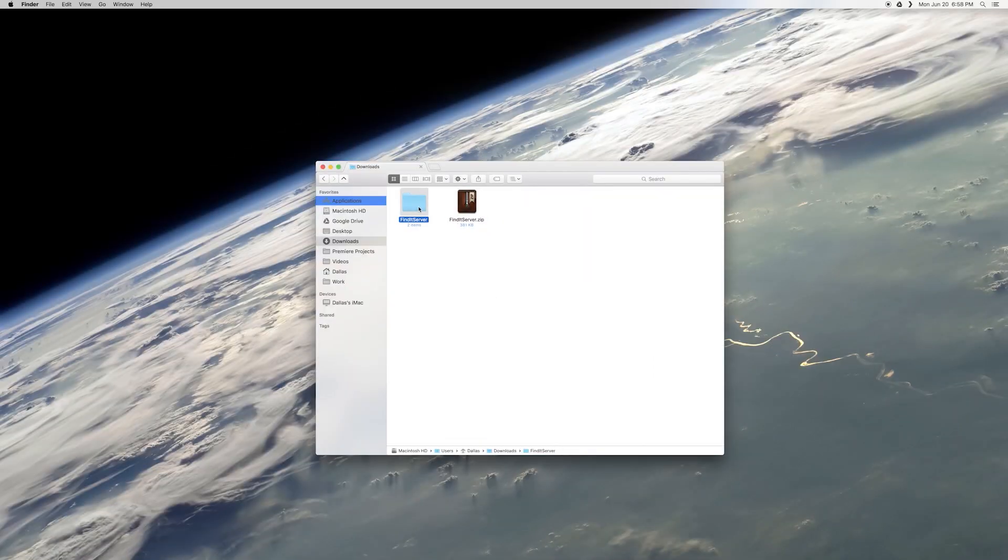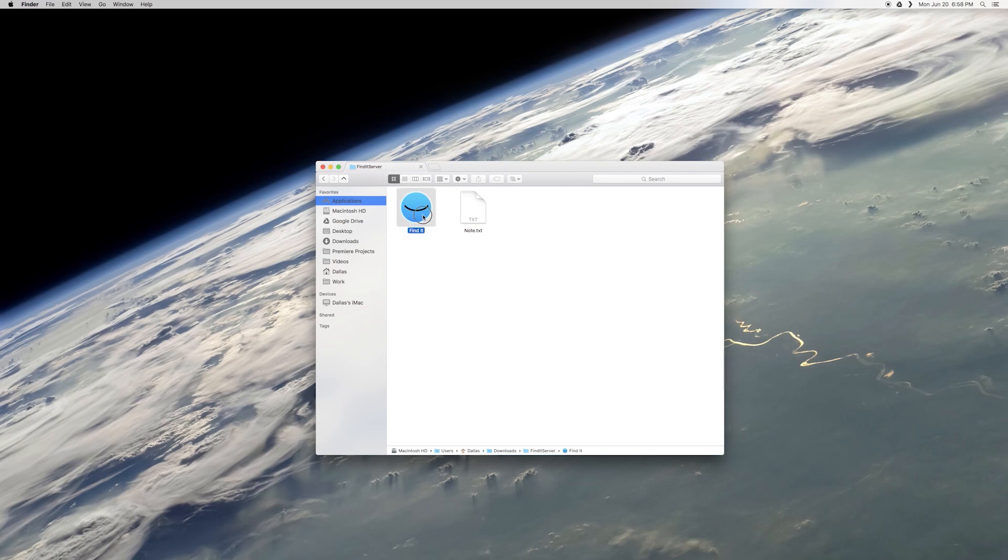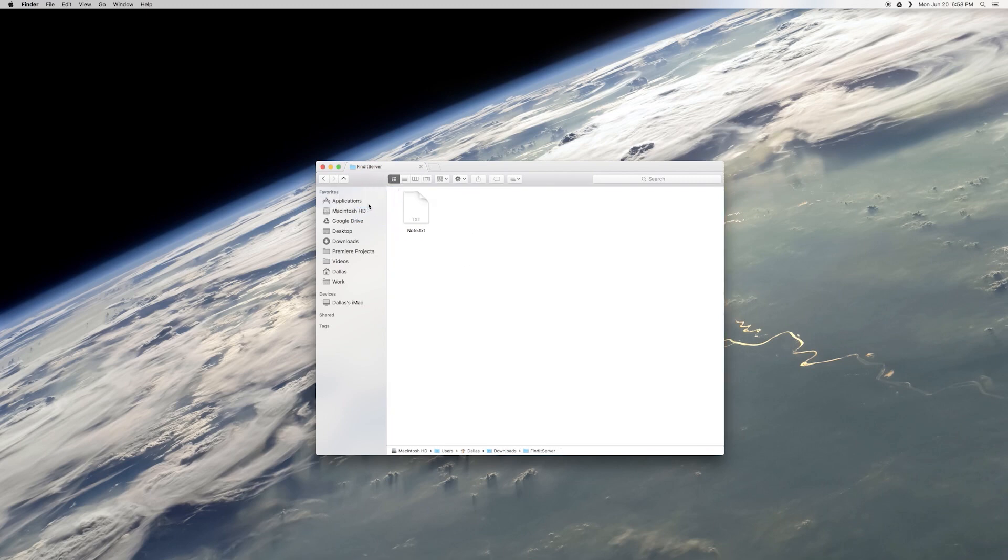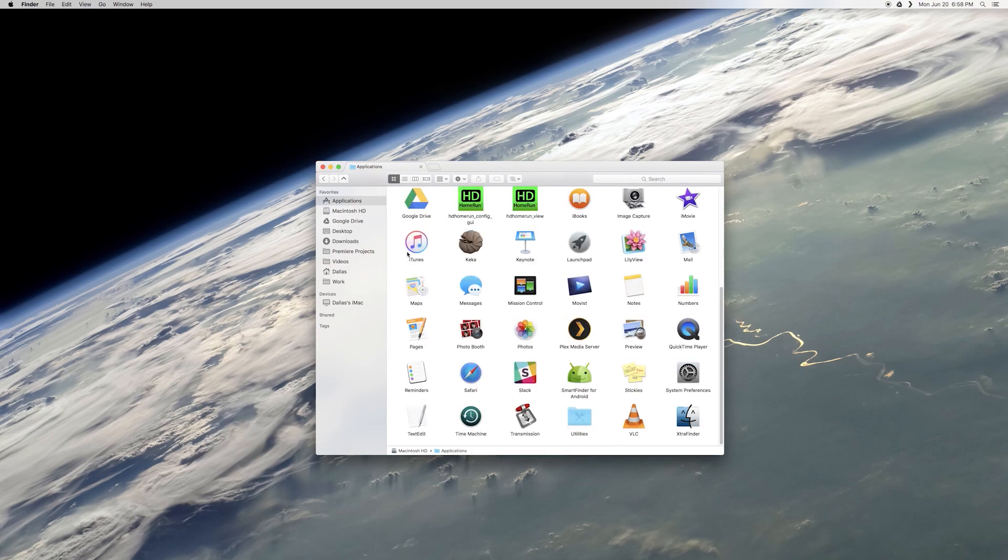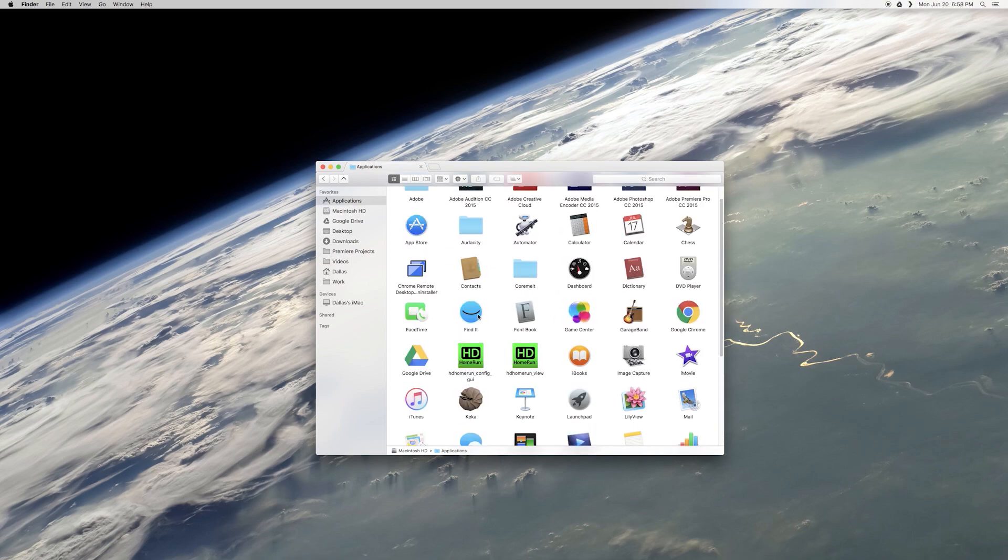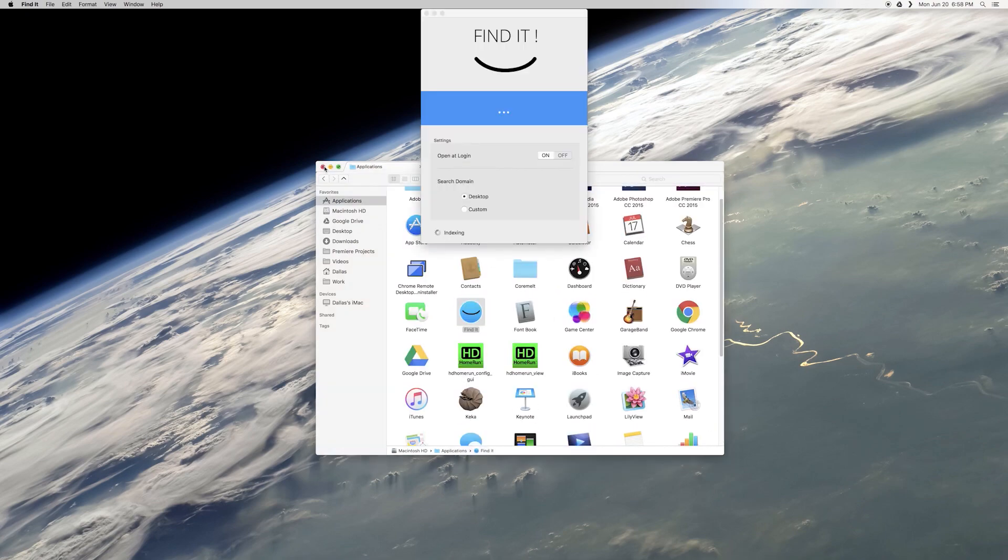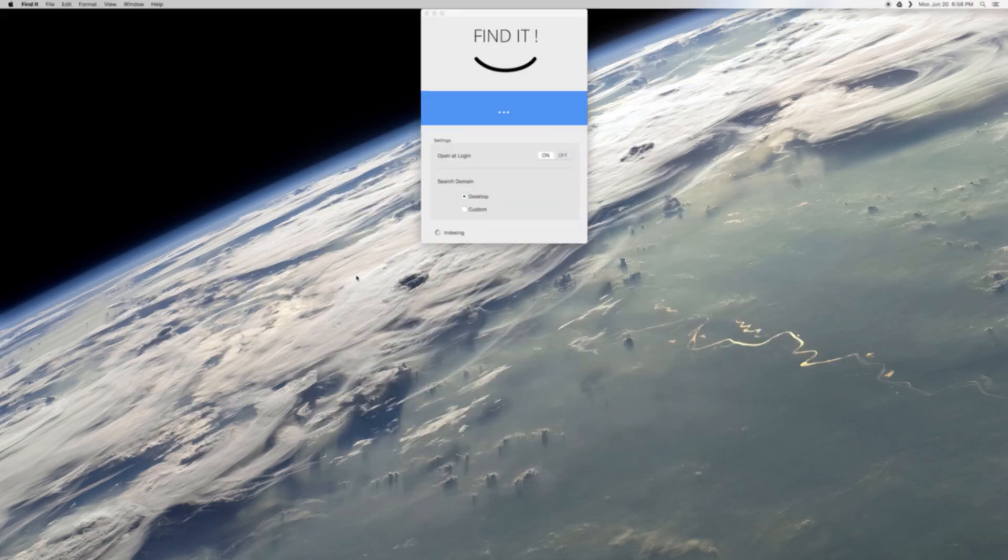From here, open the folder that you extracted from the zip. Then, drag the Find It icon from here over to your Applications folder. Next, just open your Applications folder and launch the Find It server app that you just installed.